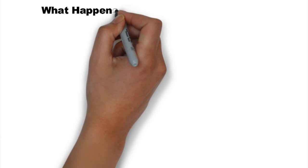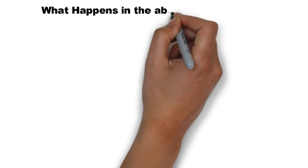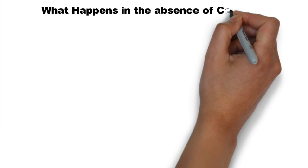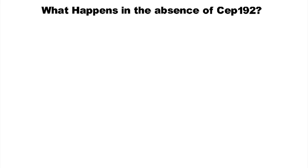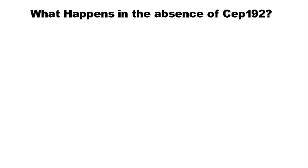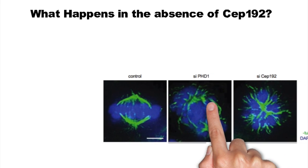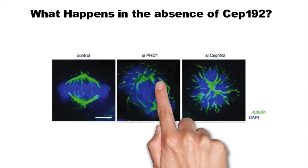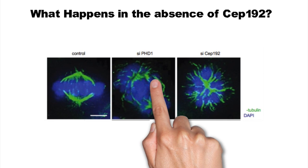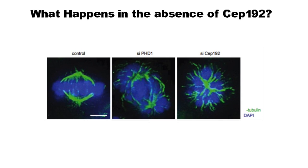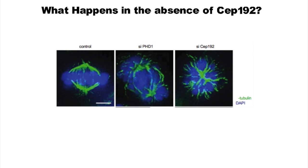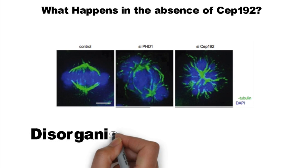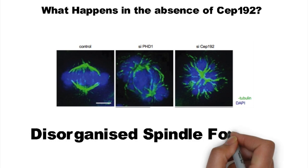An siRNA-mediated knockdown was carried out to determine what happens in the absence of CEP192. The results in the image are consistent with the previously obtained data from the PHD1 knockdown.